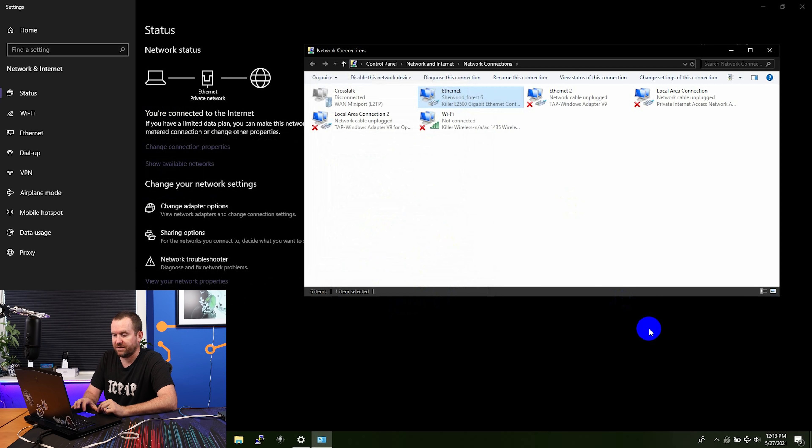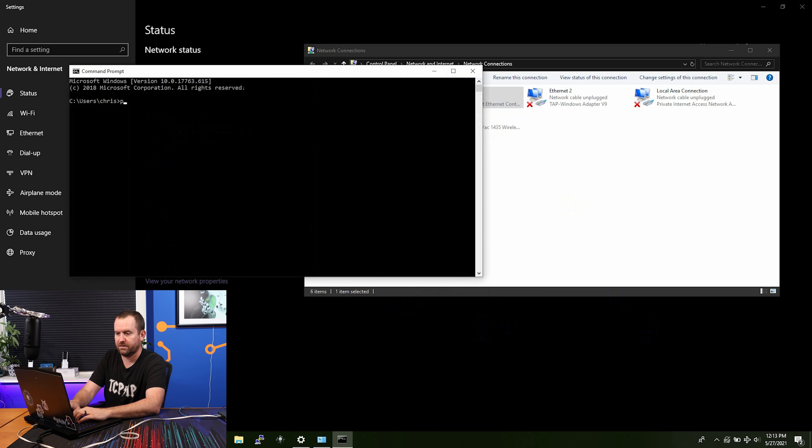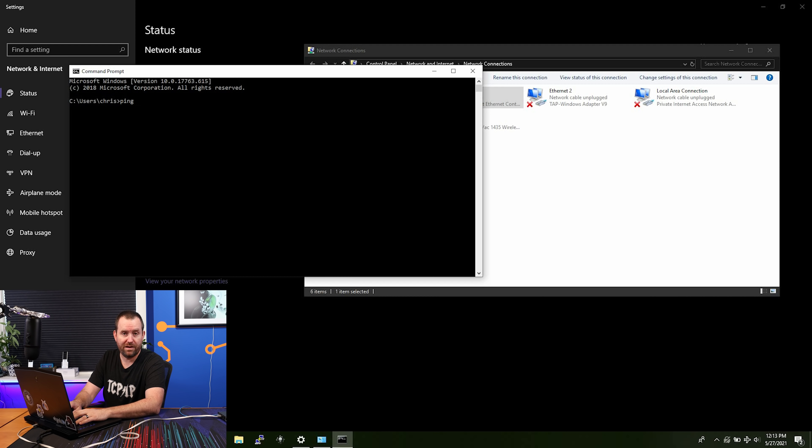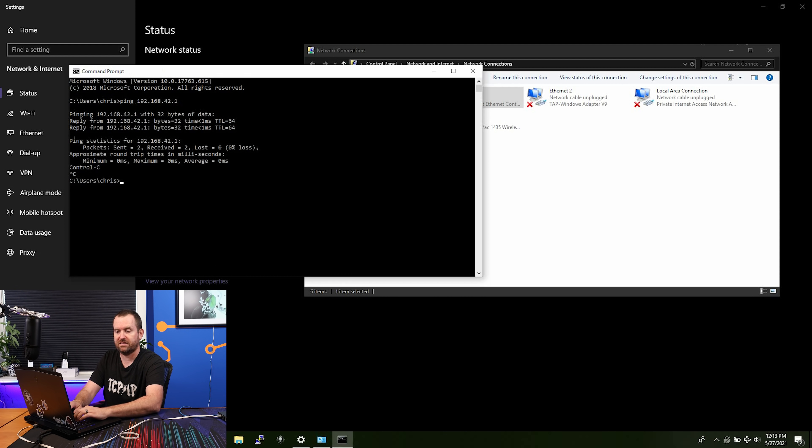We're just going to right click here, properties, double click IPv4. And we're just going to say obtain IP address automatically and obtain DNS server address automatically. We're going to click OK and OK. And now we are connected, not just connected, but I believe we now have internet access already.